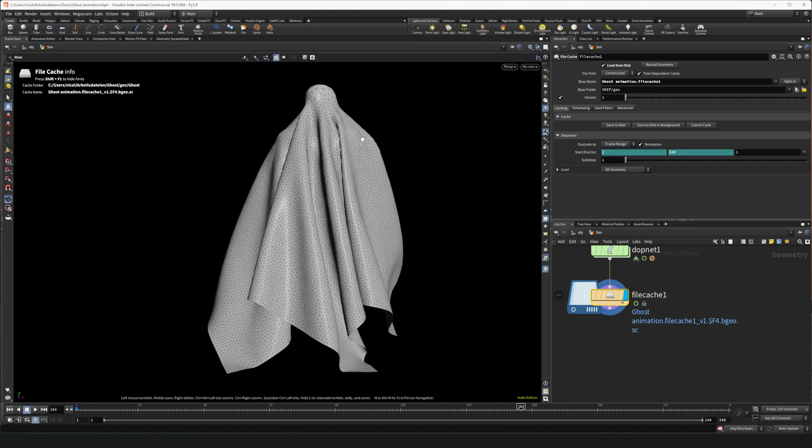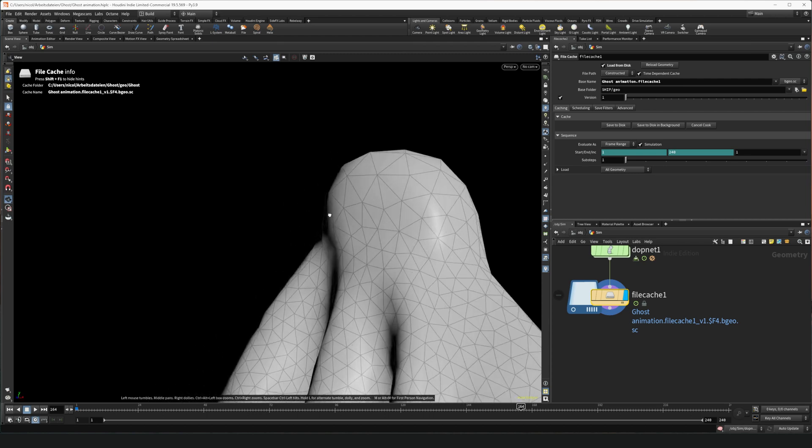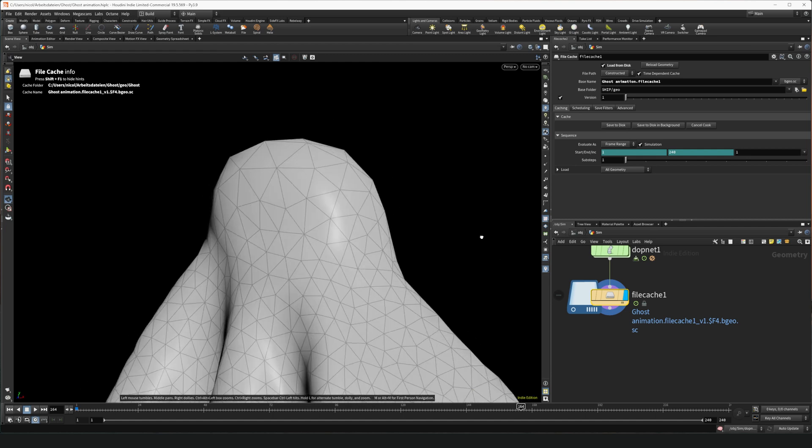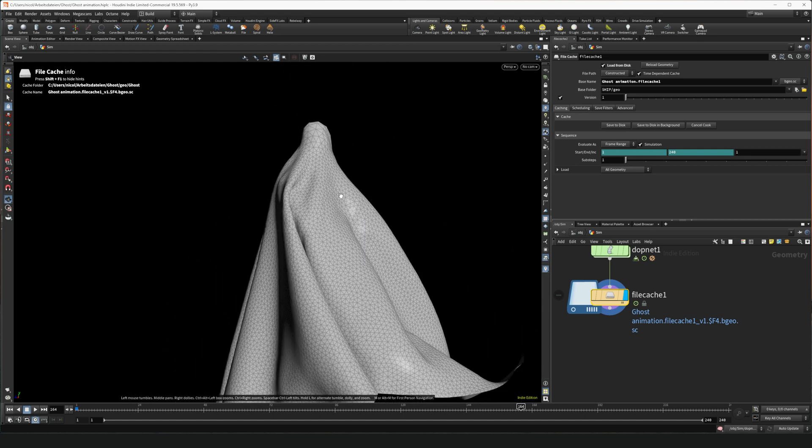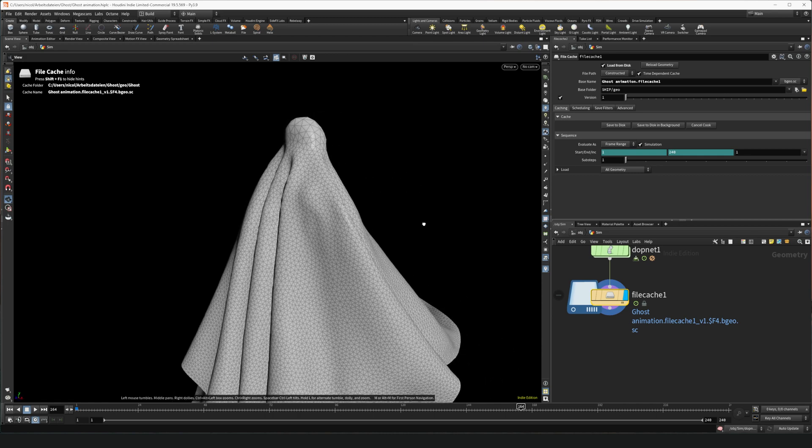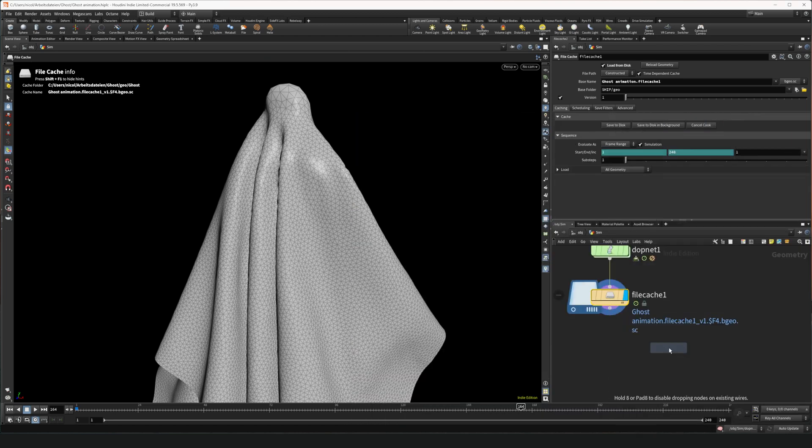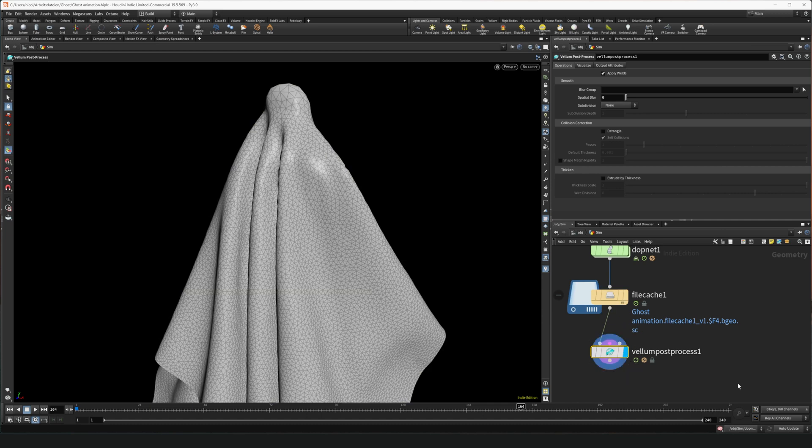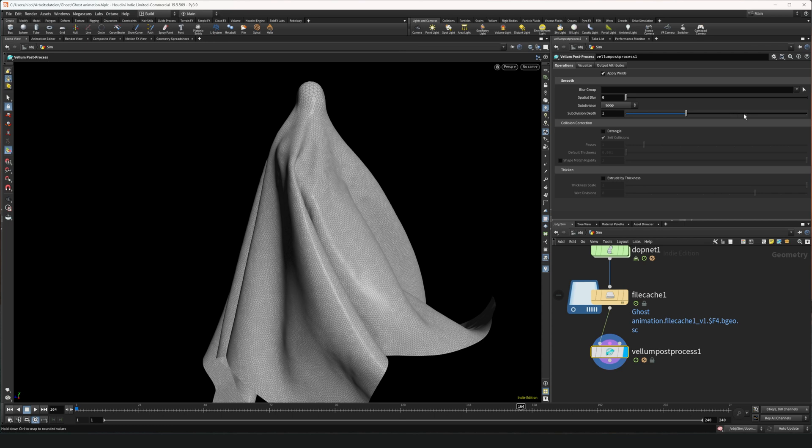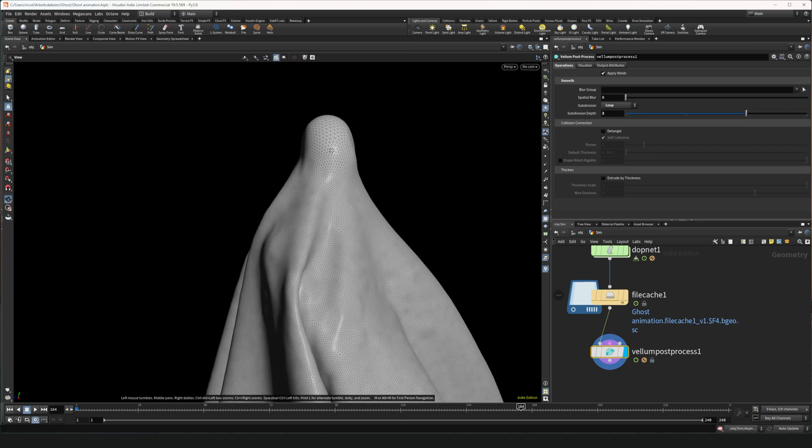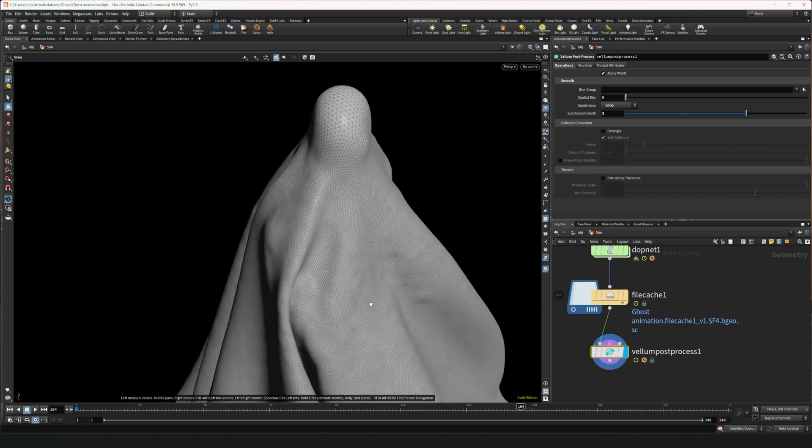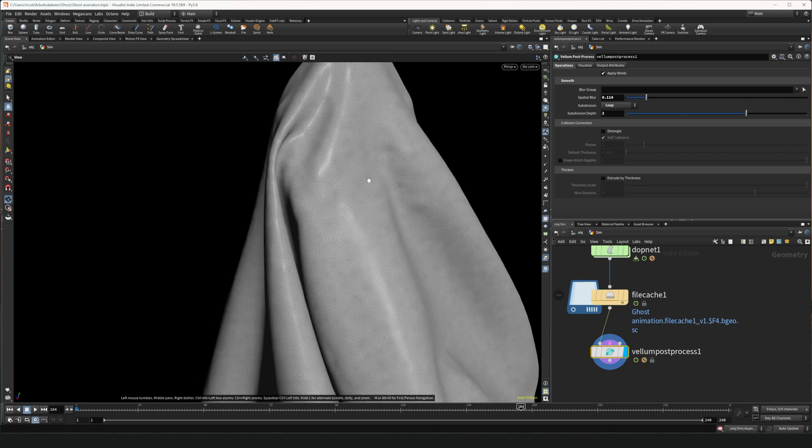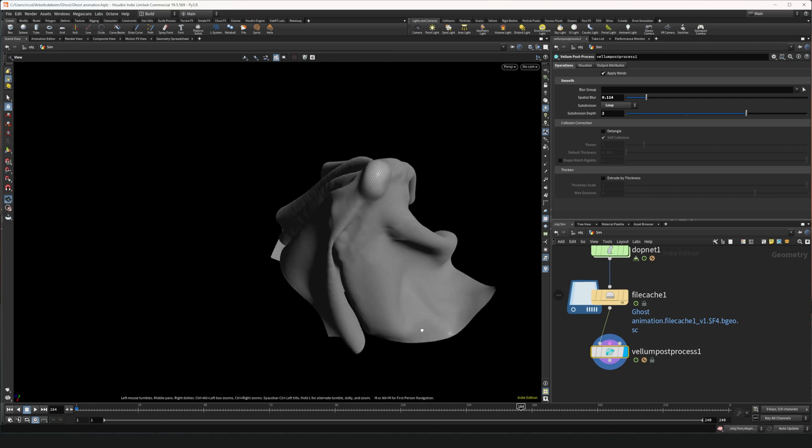We have one problem left. And it's that the simulation is looking a little bit blocky and low resolution. And we don't want to run a simulation with a lot of subdivisions because that's going to be really heavy and take a lot of time. So what we can do is put a vellum post process node. Wire it in and put the display flag on there. And we can add subdivisions. We need to add loop subdivisions so that our UVs stay intact. And we can add two even, so it gets really smooth. Even going further a little bit, we can add a little bit of blur. And there we go. We have a finished simulation.